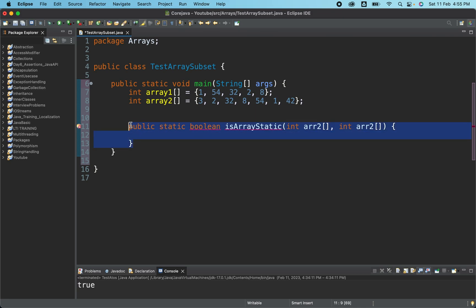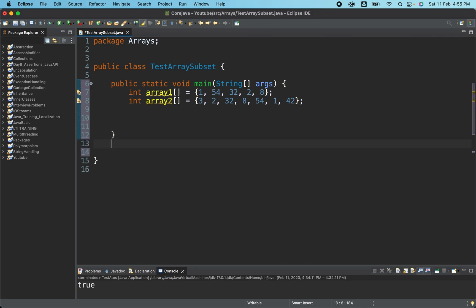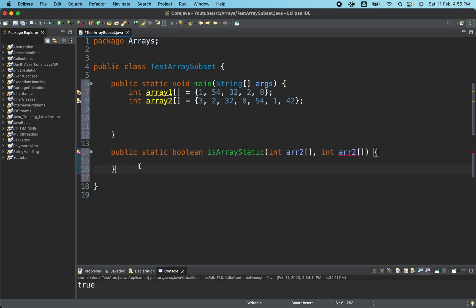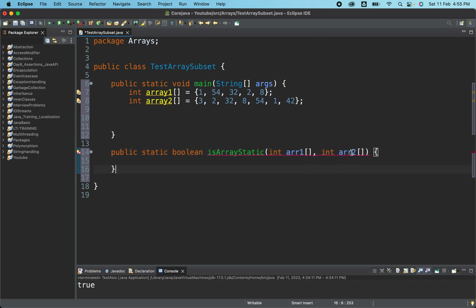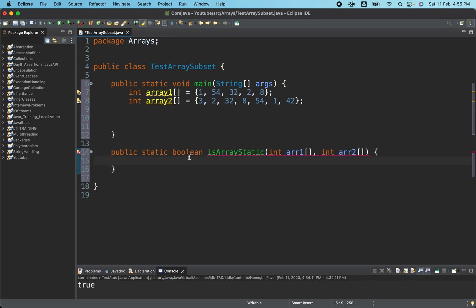So it should be outside this particular main method. Why is it giving an error? Duplicate parameter array two. We have named it as a2. Now it will give an error because this particular method is returning a boolean and we have not returned anything from here. Don't worry, we'll be writing the stream logic just now.